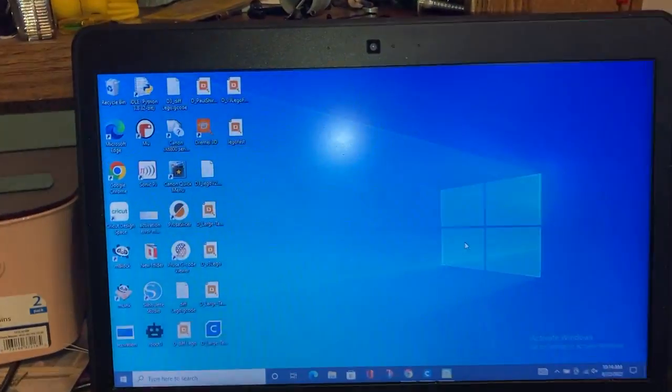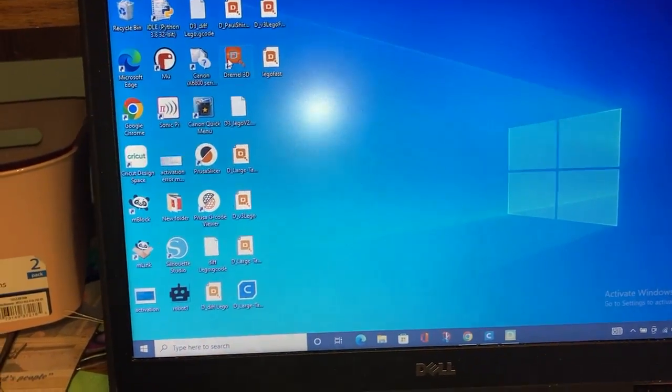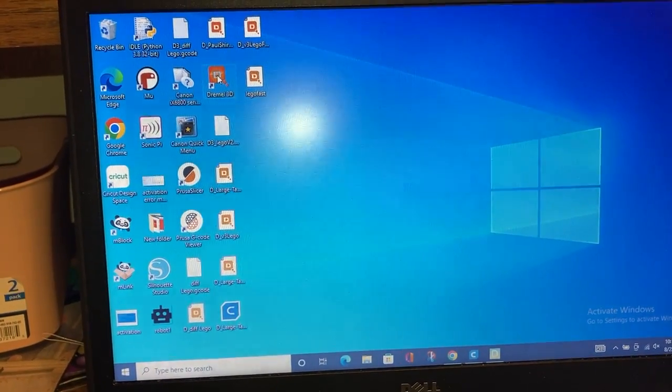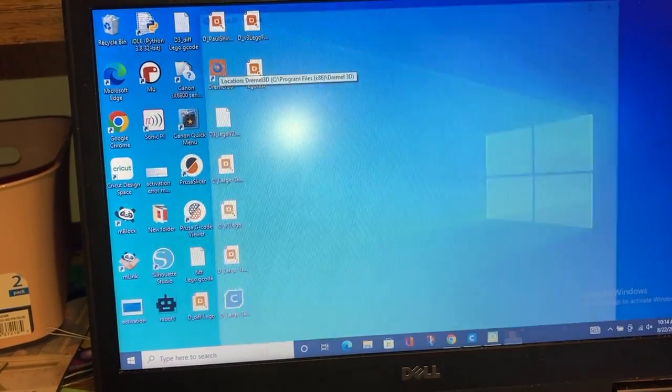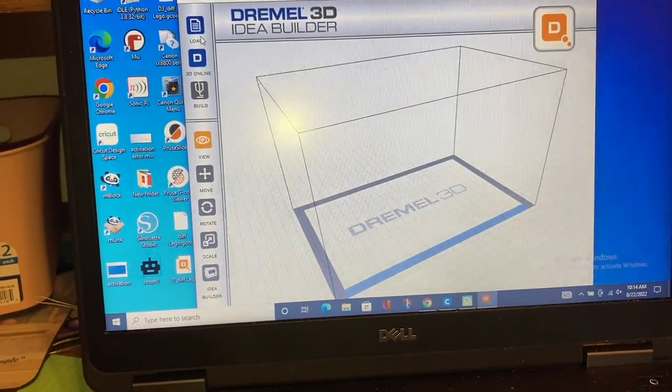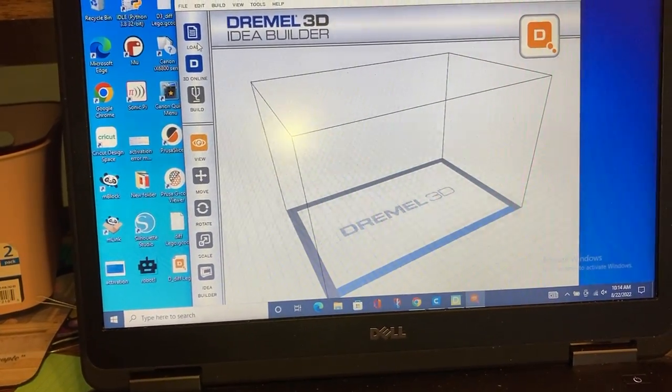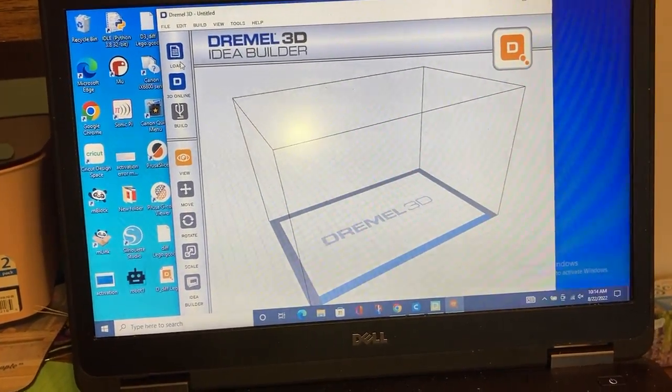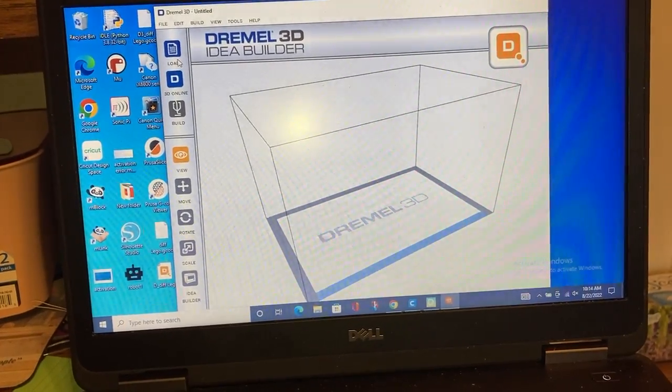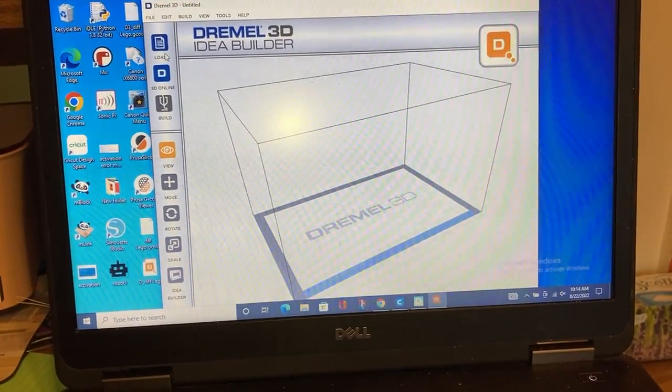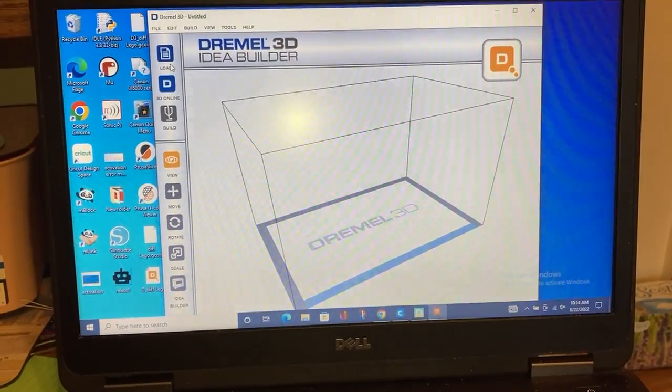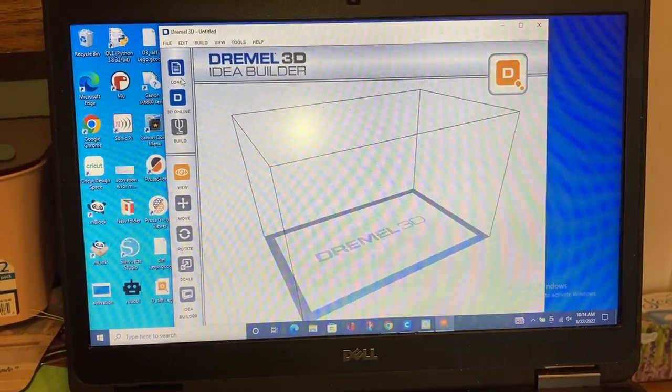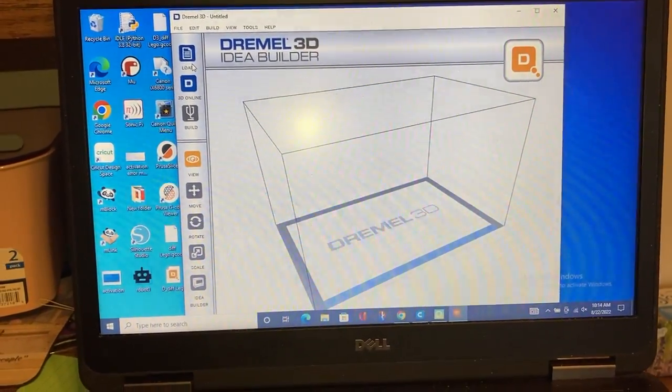Dremel helpline was awesome with that—they sent me a Dropbox link to get that back. What that allowed me to do was do a firmware update. The firmware update makes the machine able to take G-code instead of just the G3DREM.